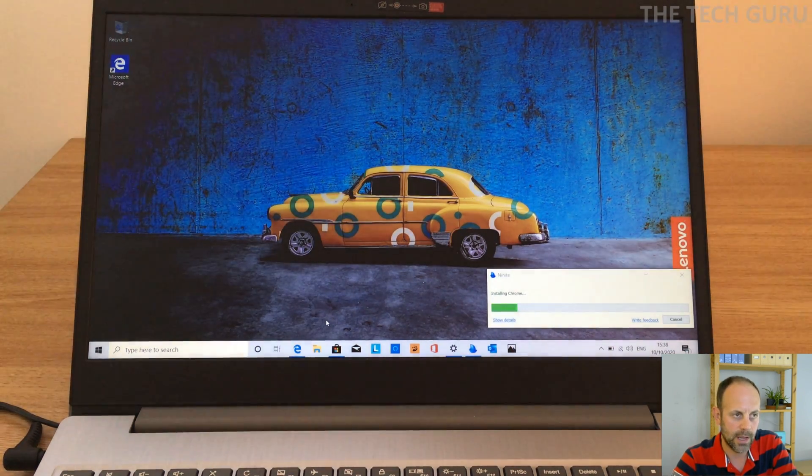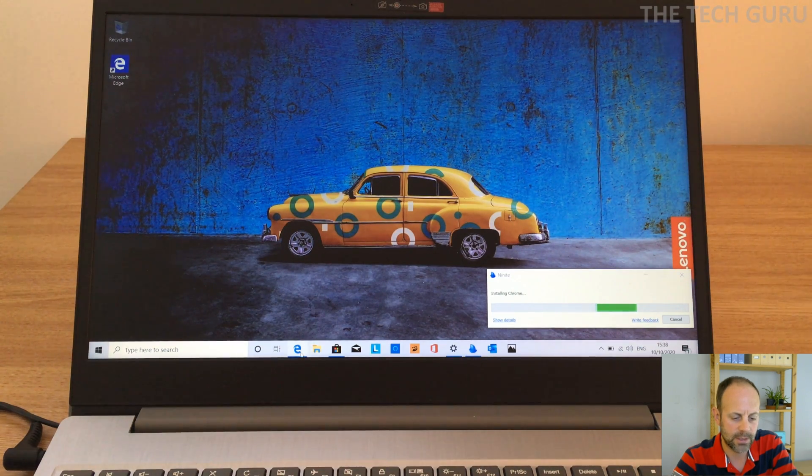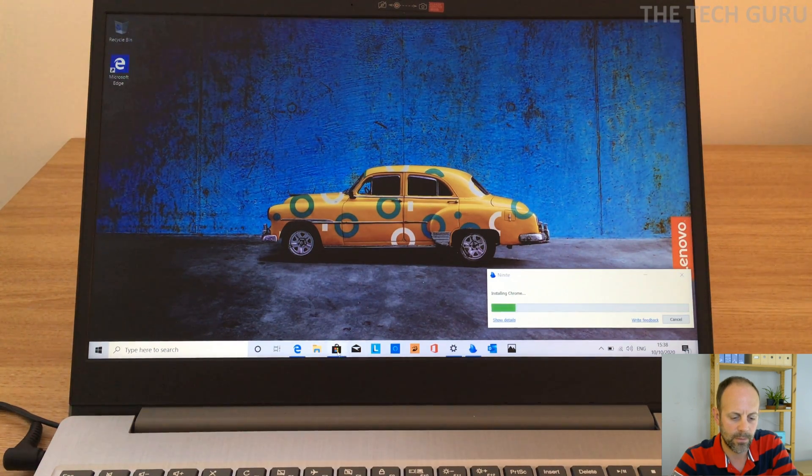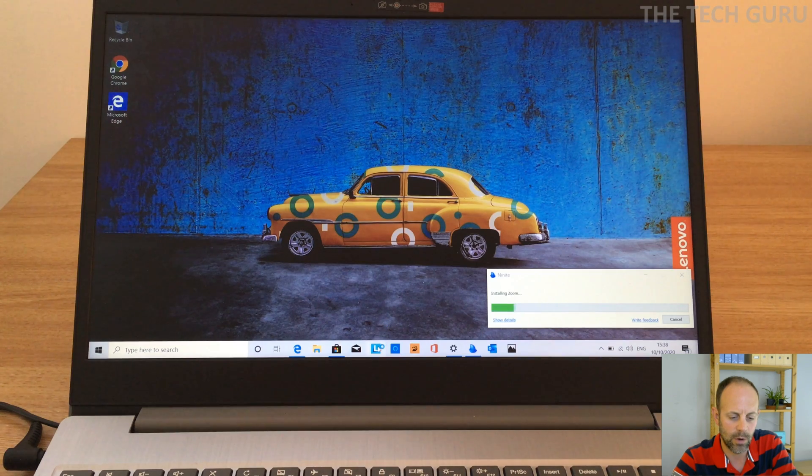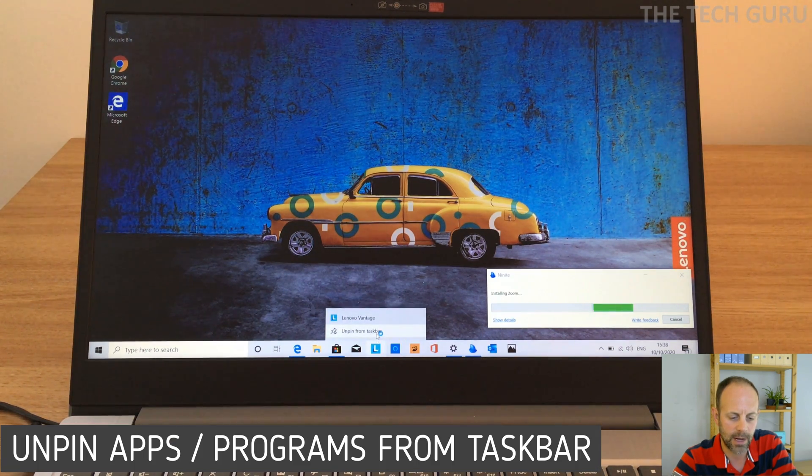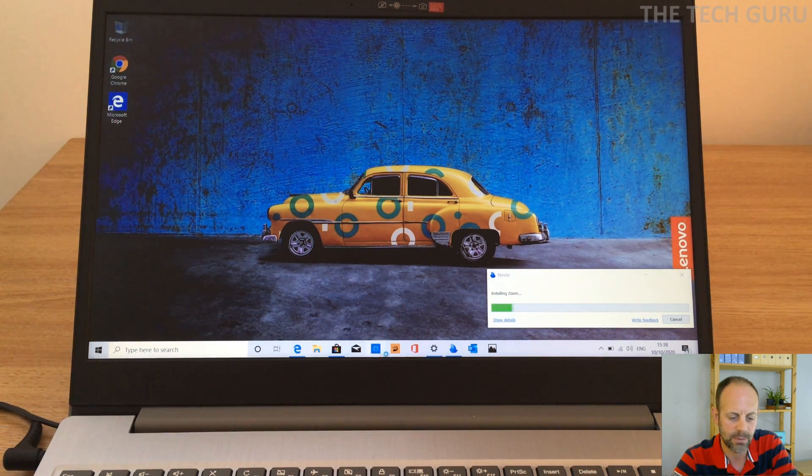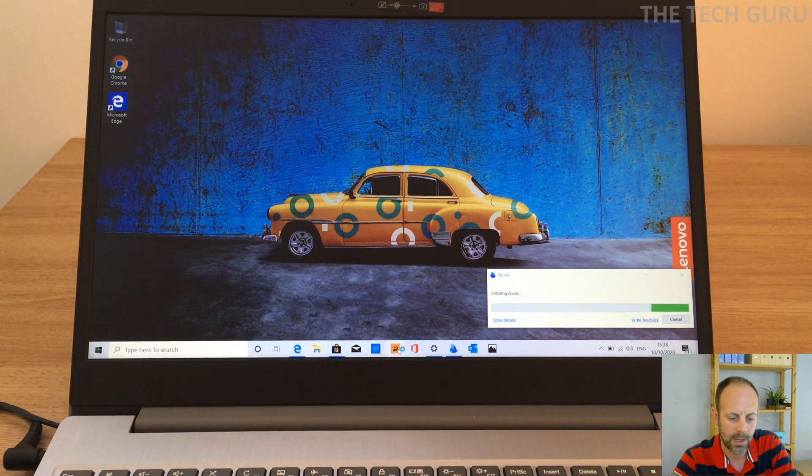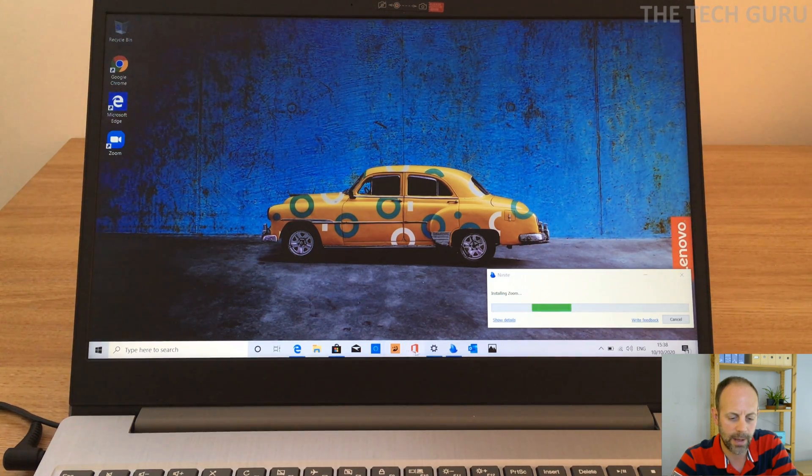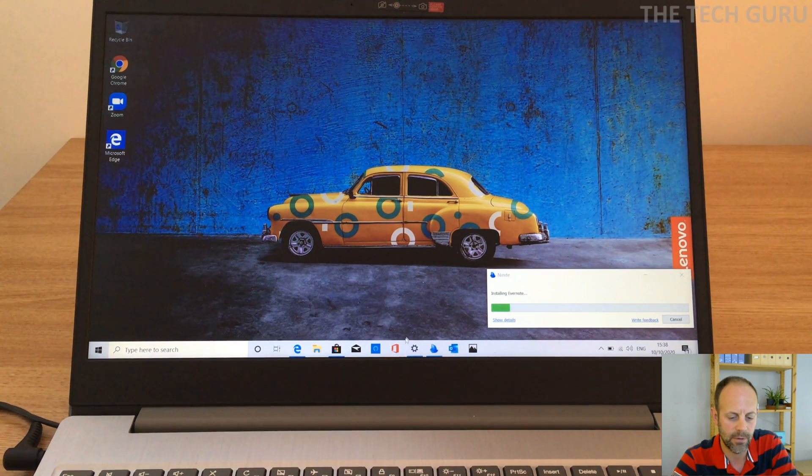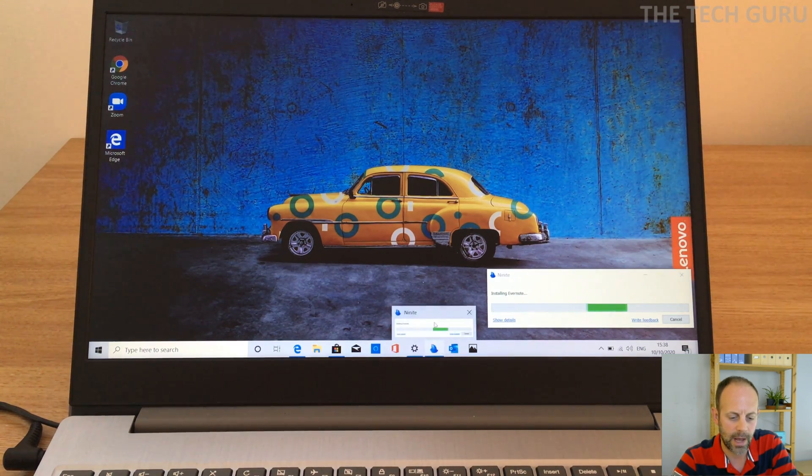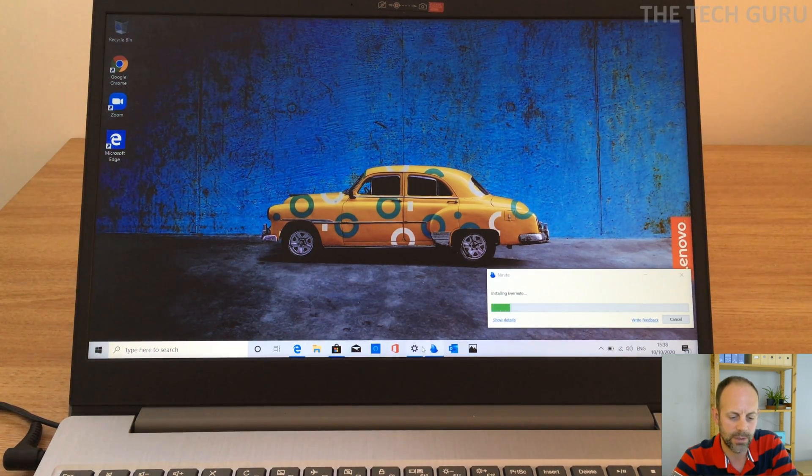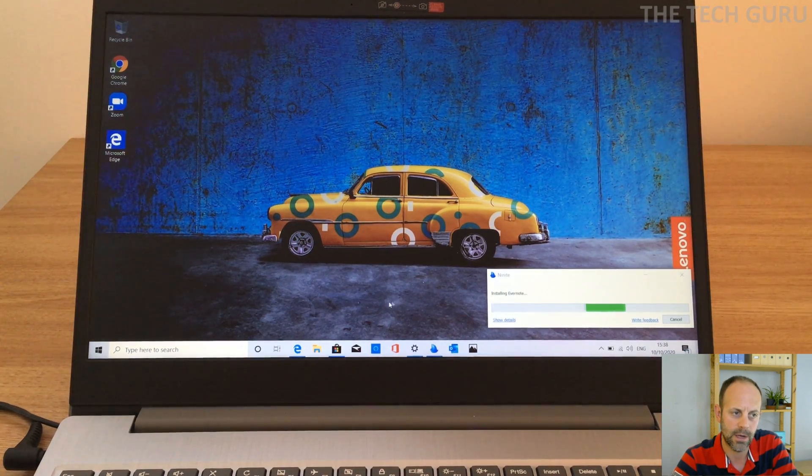Okay, and looking at the actual taskbar itself, looking at these here, things we don't want to be pinned on the bar. So you right click and unpin from the taskbar, the Lenovo program. And if we look at that one there, we've got Meerkat as well, so I don't really want that at all. And I'm happy with the other ones which are actually on the taskbar itself.